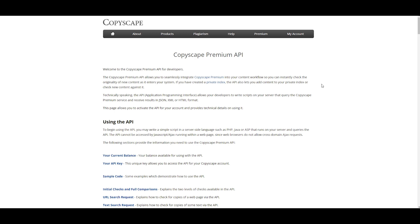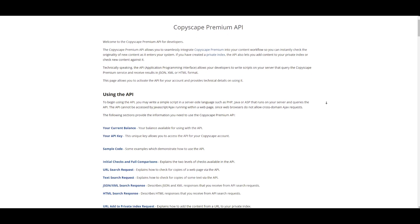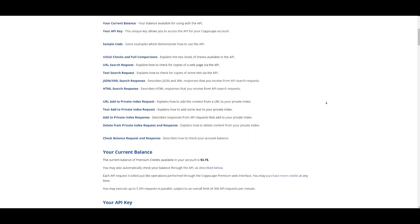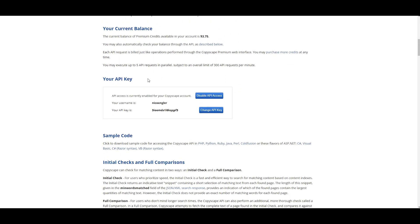Then you scroll all the way down until you see the section that says Your API key.